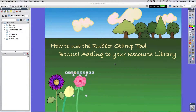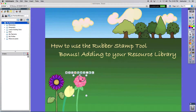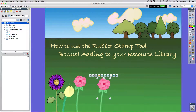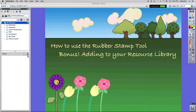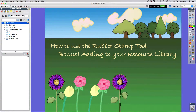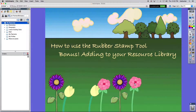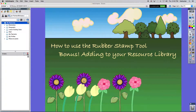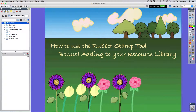Hi, this is Amy Seary, your IT coach, here with a new tech tip on how to use the rubber stamp tool within ActiveInspire to clone objects that you're able to move. This is great for sorting and counting.